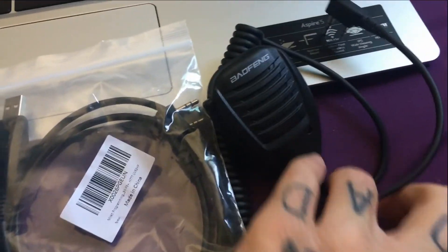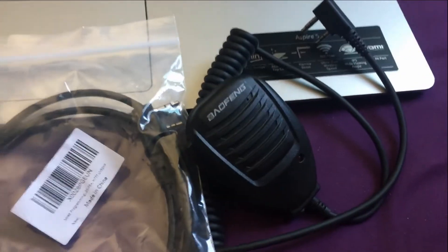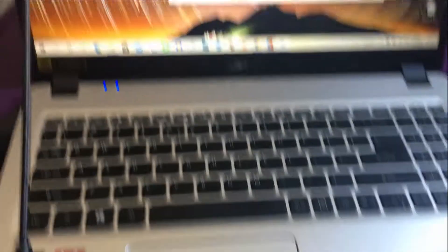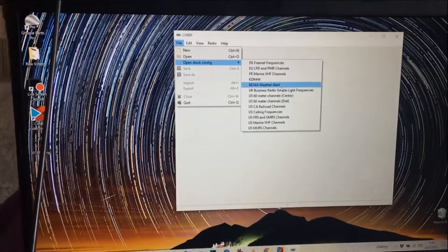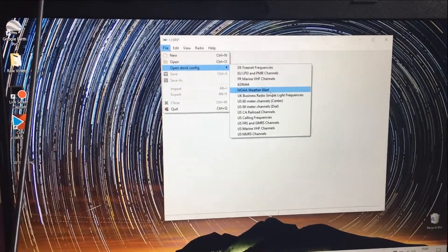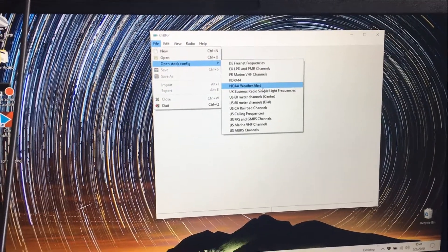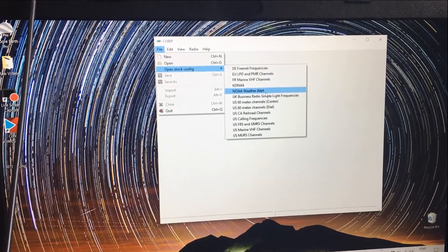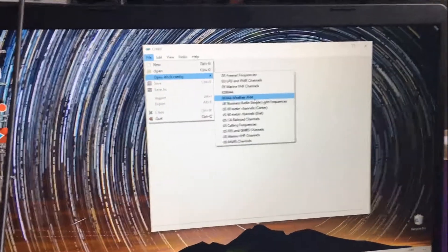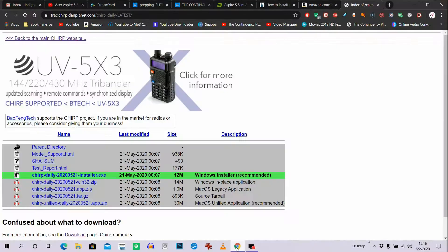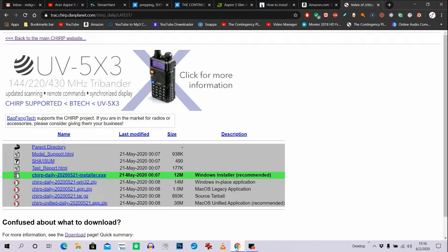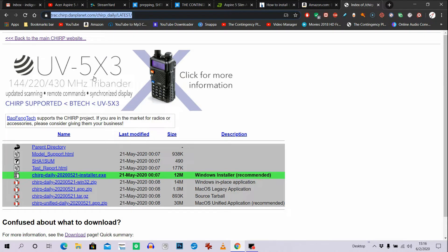And the external hand mic, and the Chirp software that you'll use to do the programming. Now I will put the link here to the Chirp software.